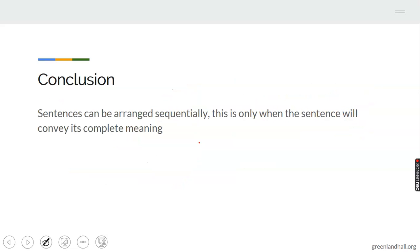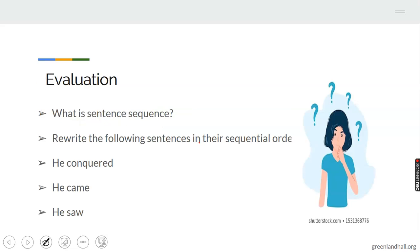Now in conclusion, sequencing sentences can be arranged sequentially, and this is the only way the sentence will convey its complete meaning. It must be arranged sequentially. Now let's answer a question: What is sentence sequence?